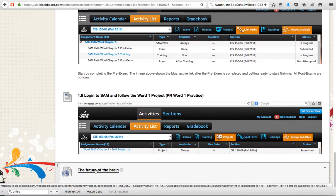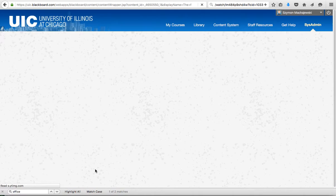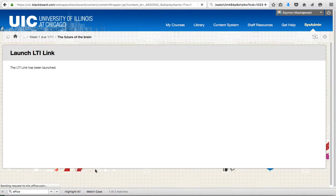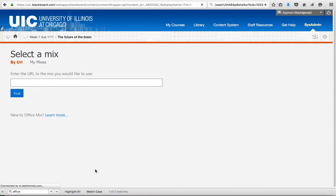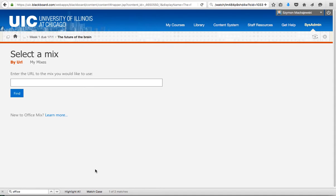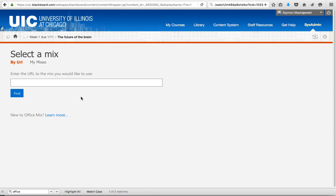But when I click on it, it communicates with Microsoft's website and it's going to ask what is the mix that you would like to select, and you have to type in a URL or paste in the URL. So how can you find the mix here?